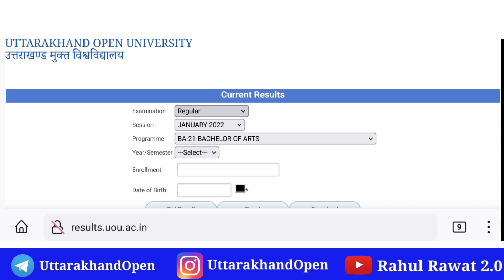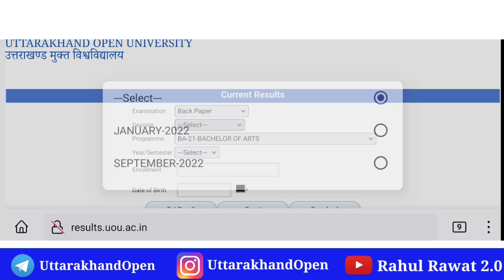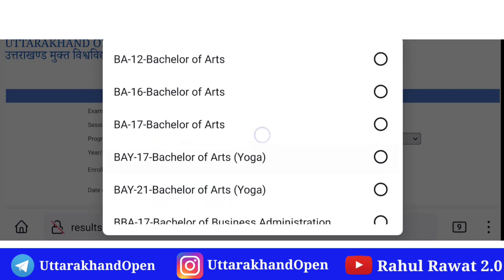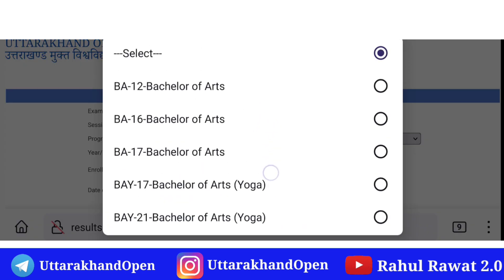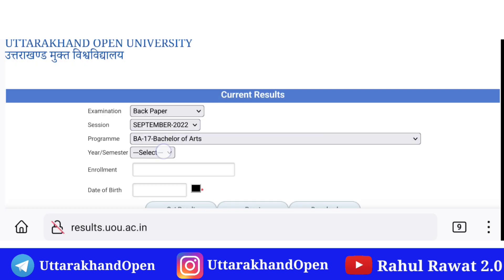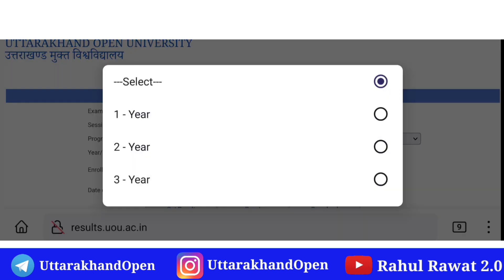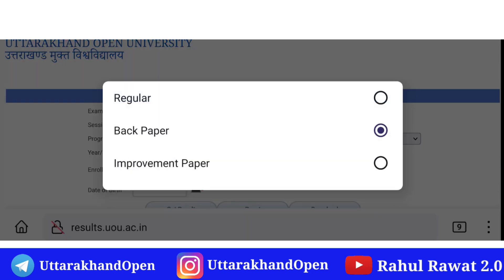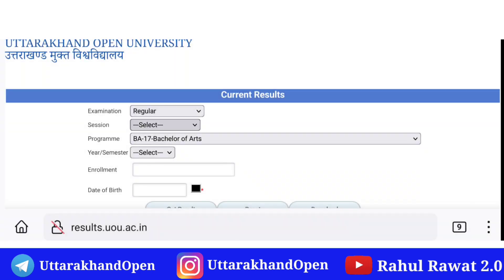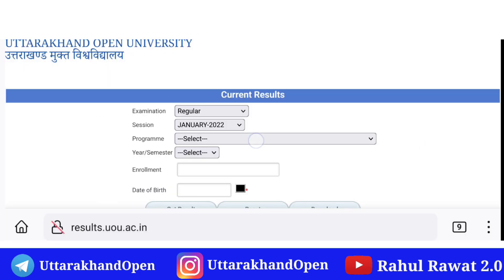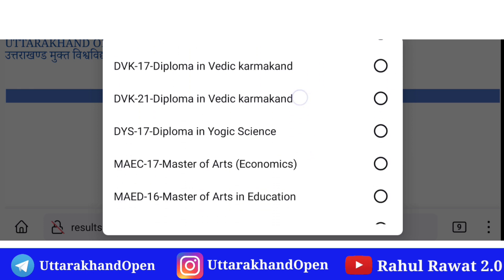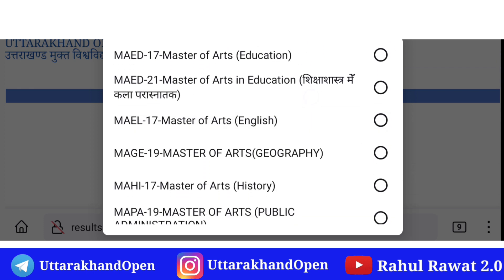Agar main back ki baat karun, back paper yahan se select karenge aur September 2022 aapka rahega. Back ka bhi yahan par release kar diya gaya hai, aap log check out kar saktay hain. Bachelor of Arts 2017 course, first year ka result announcement — second aur third year ka bhi aap check out kar saktay hain. Back paper ka bhi. Now I have regular course here, I have January 2022 selected — you can check out, and you can see current result status.